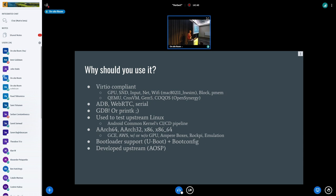We started with QEMU and we now support CrosVM, which is a Rust-based project from Chrome OS. We also support GEM5, as of this last year, and a project from OpenSynergy, which is an automotive virtualization vendor called Cockless.